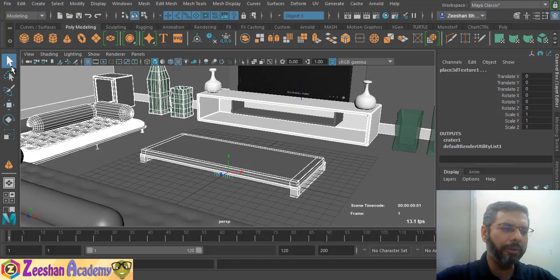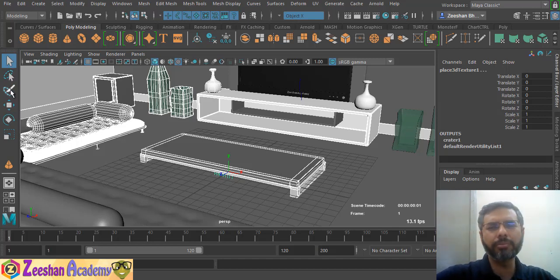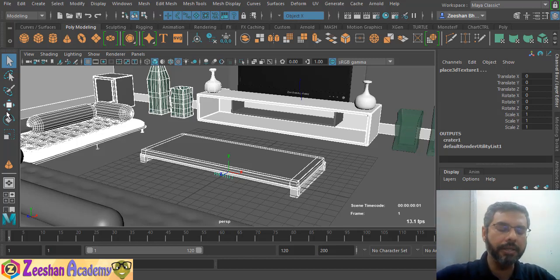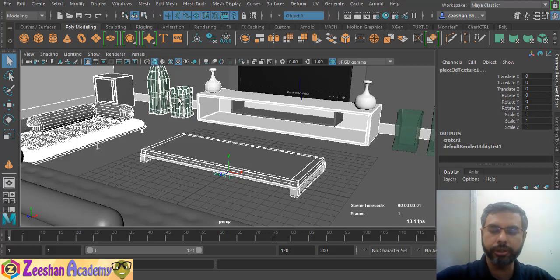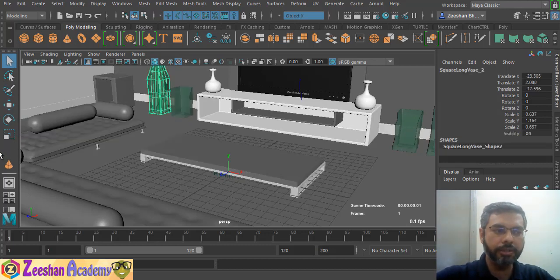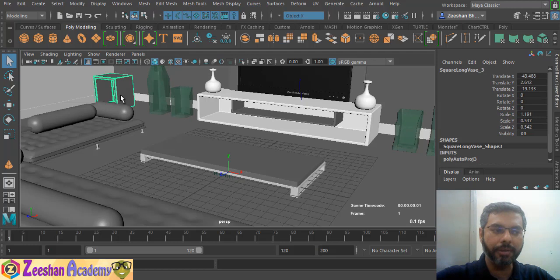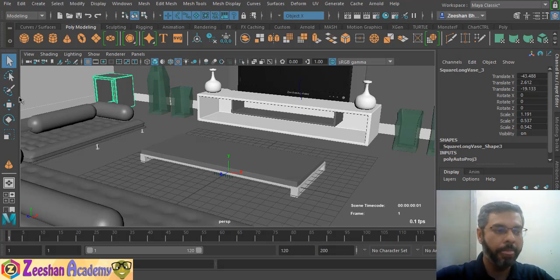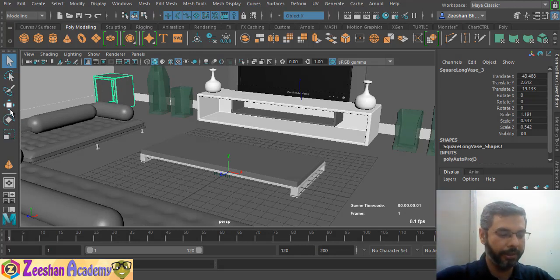We use the select tool, lasso, and paint selection a lot in modeling. Depending on every person's workflow, we use the select tool, translate tool, rotate tool, and scale tool — these are the three main transformation tools used in Maya.